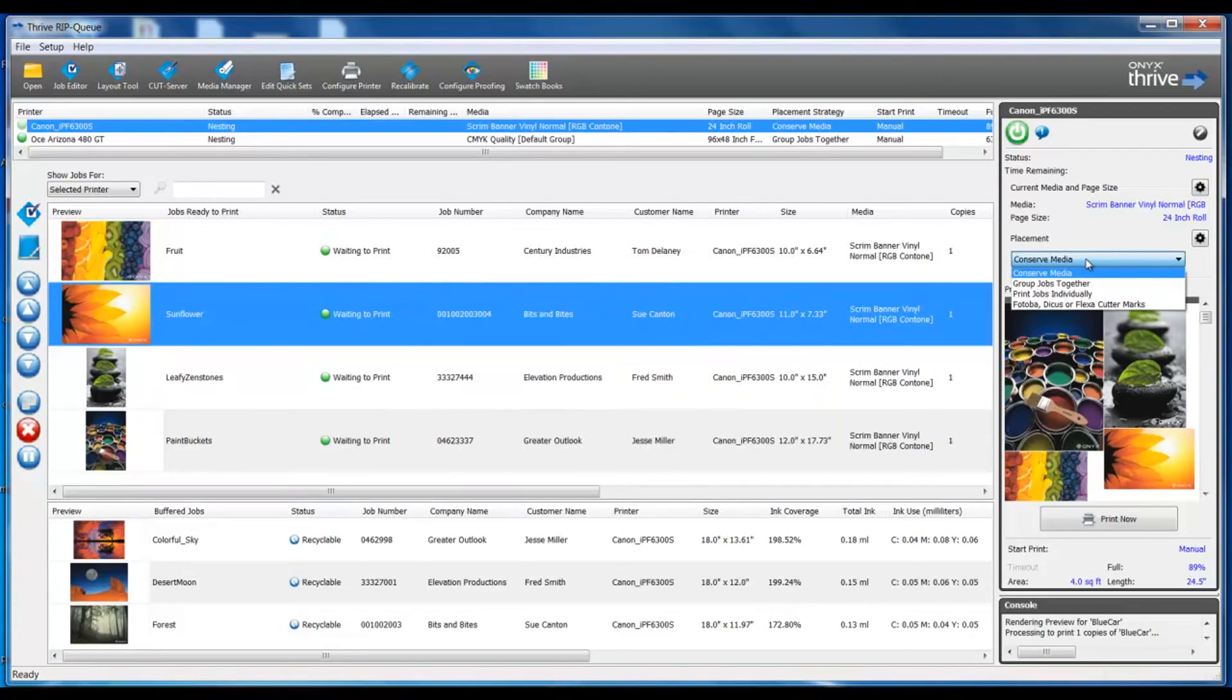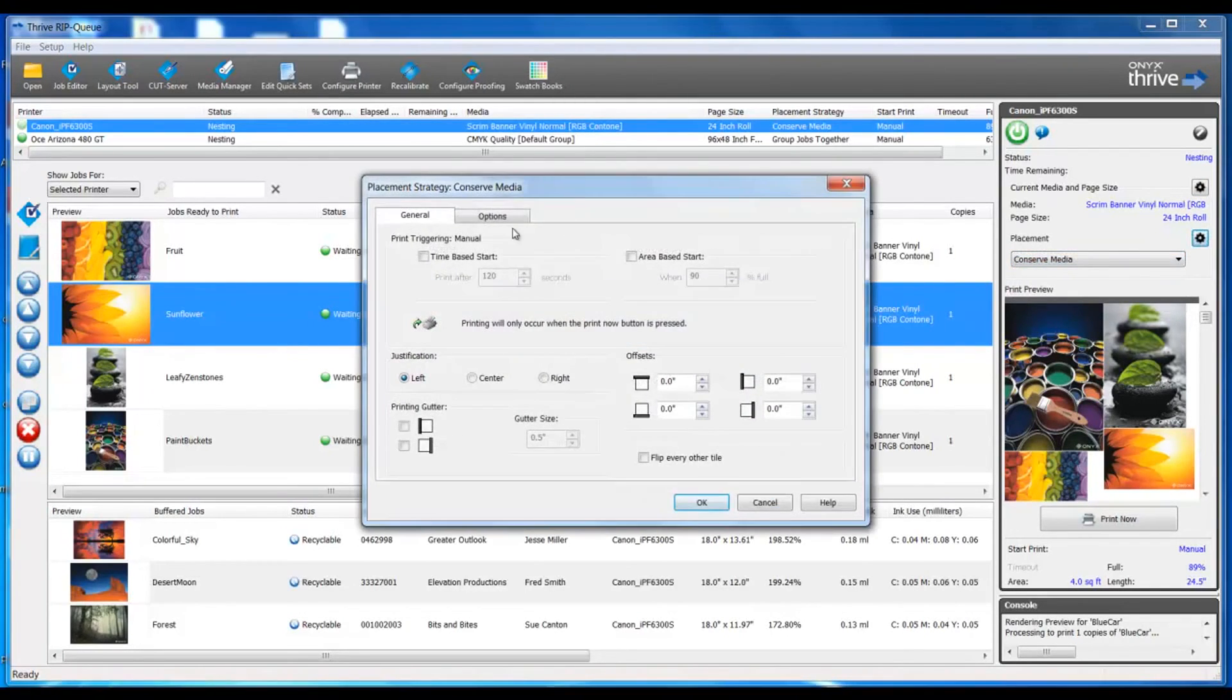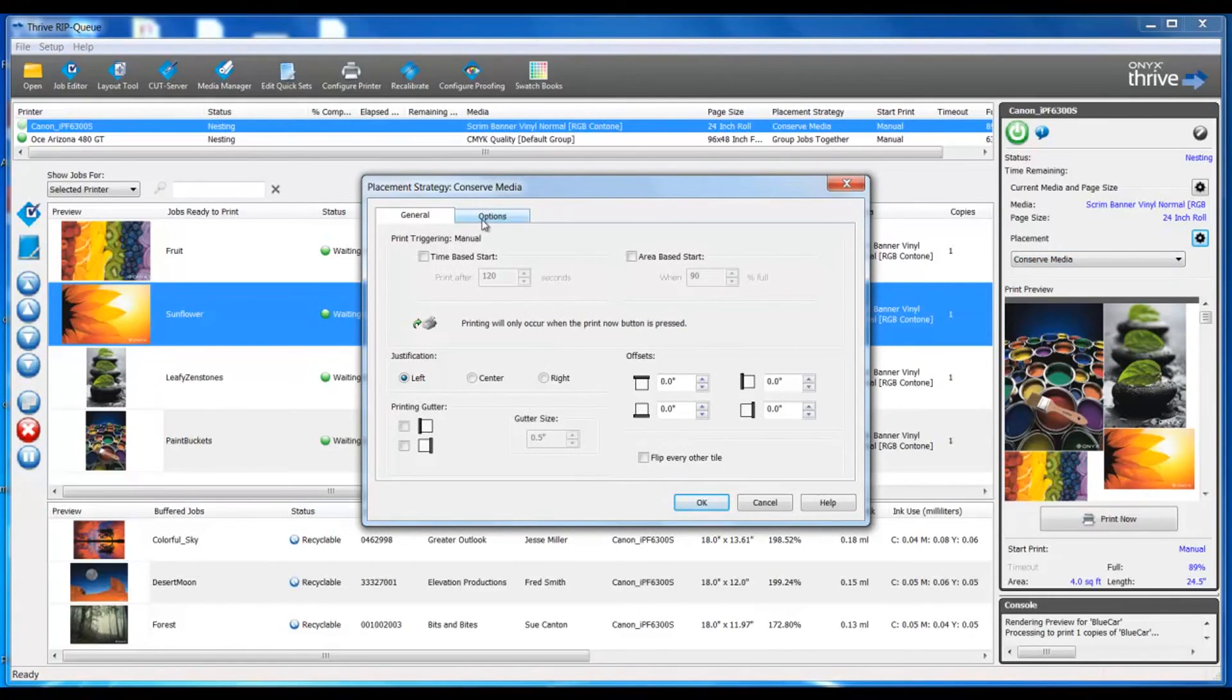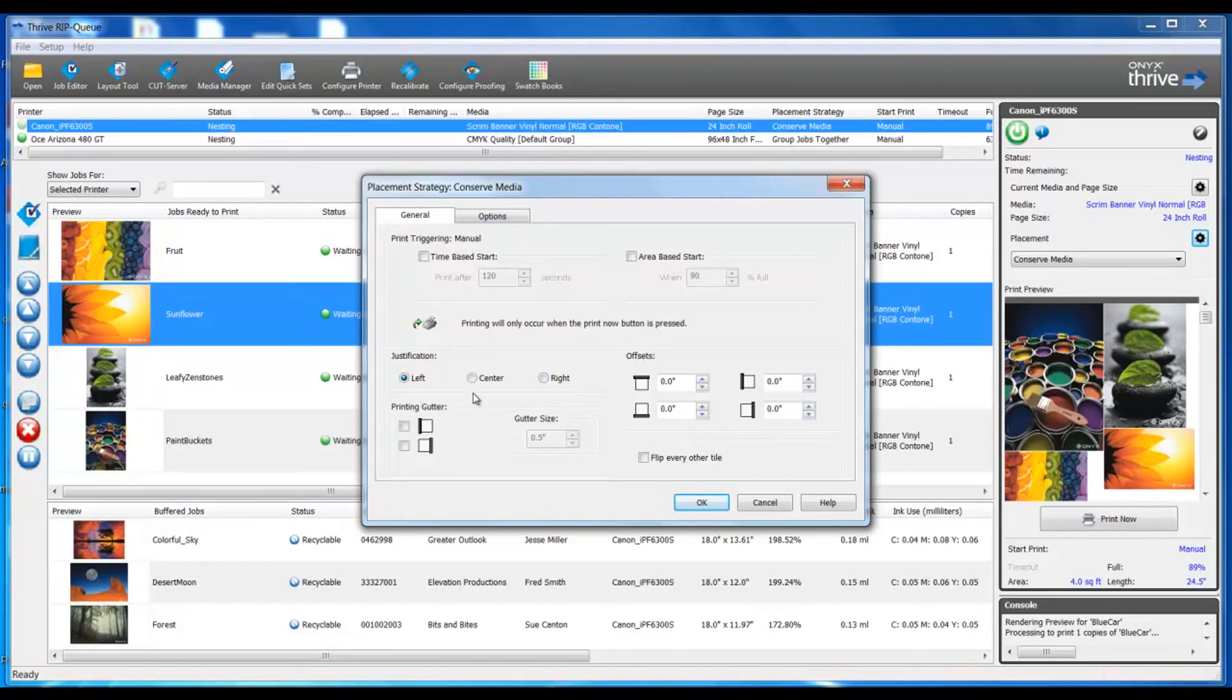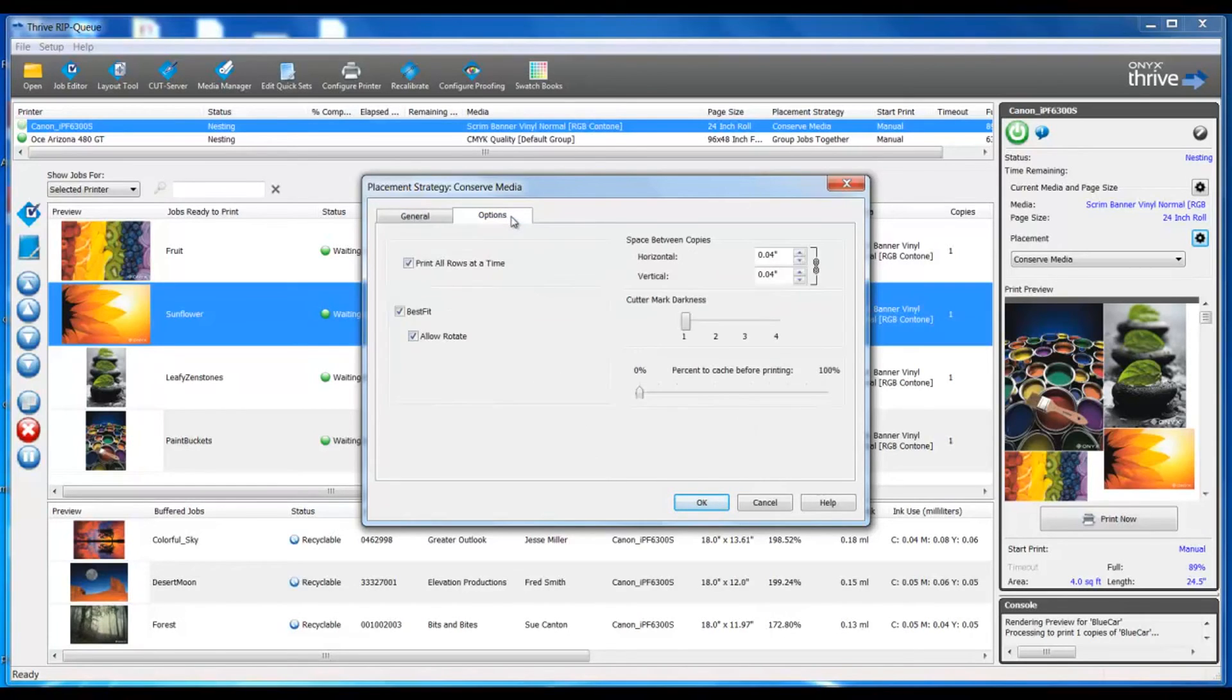The placement dropdown menu allows you to change the way active jobs are grouped. We can also change our placement and nesting strategies in the general and options tab. This allows us to control offsets, justification, space between copies, and how our files are going to fit on our media.